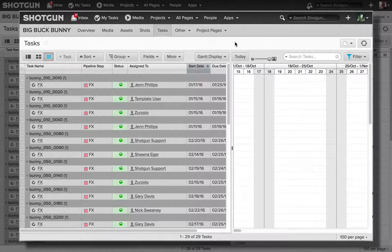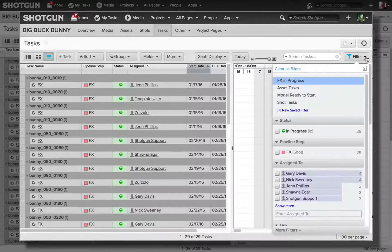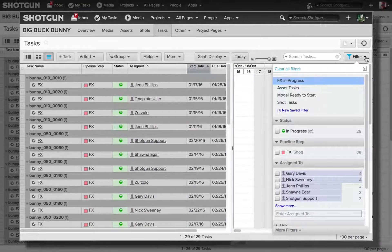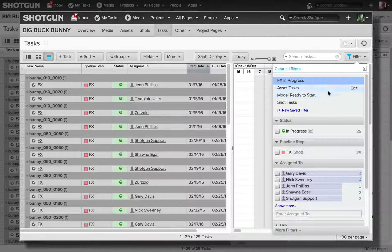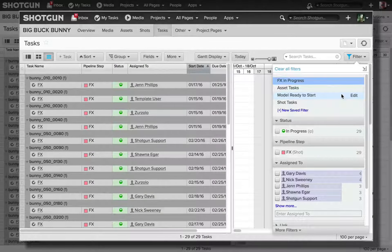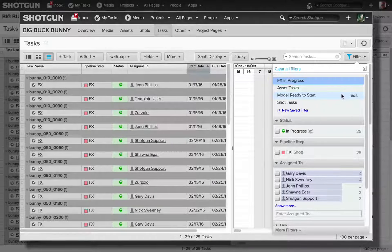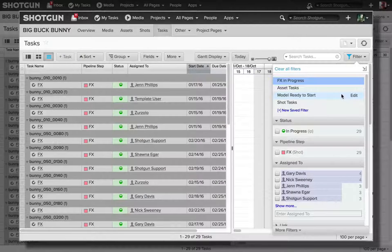And if the artist now goes over to the Filter flyout, you'll notice that the Shared Page Filters that I created and saved as the administrator are now available to this artist.